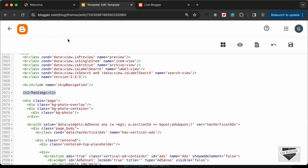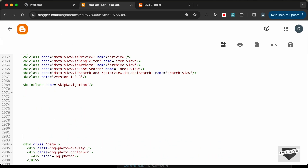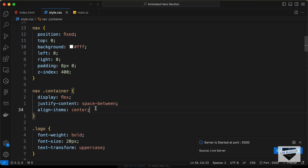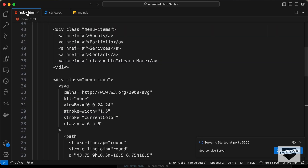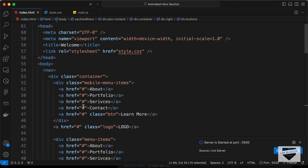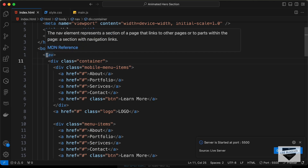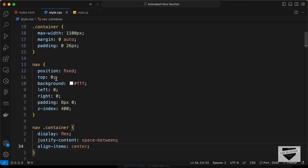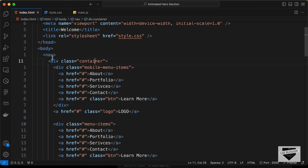Now let's replace this code with the HTML of our design. Let's go back to our source code — I'll leave the link in the description. In the HTML file, this is the code for the hero section. We have a nav element and some styles being added to it in the CSS.